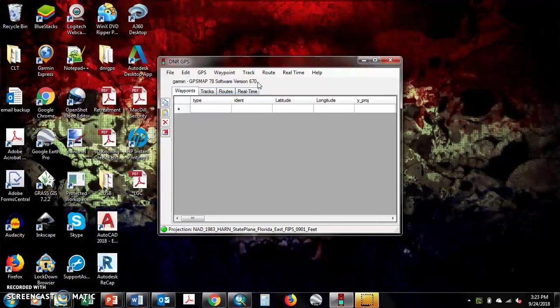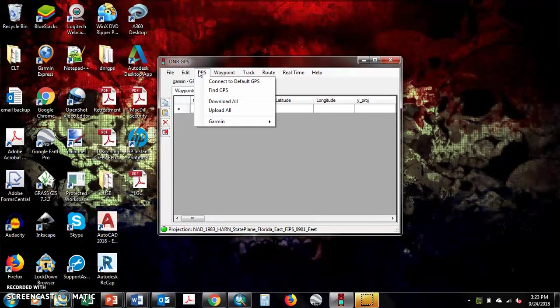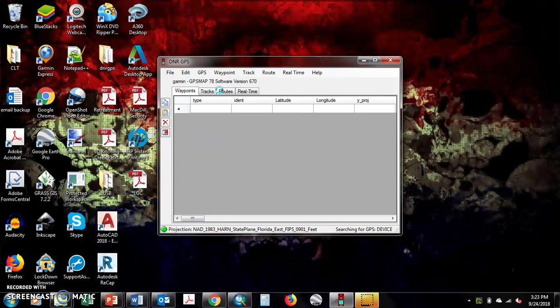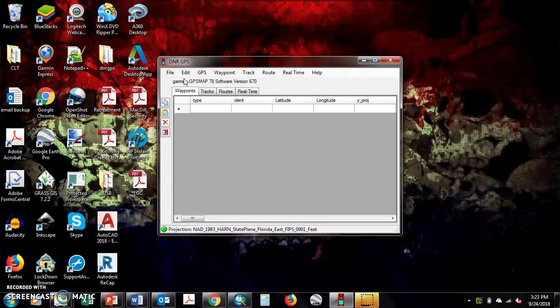If it doesn't already show it right here, if it's just blank, go to GPS, find GPS, and it shows up right here. You do this between GPS units as well.